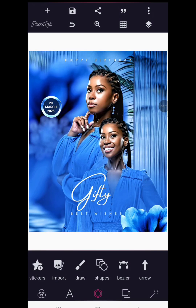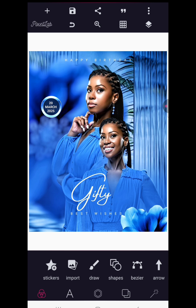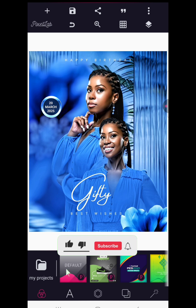Hello guys, Don's Graphics here, welcome back to the channel. In this tutorial I will be showing you how to design this awesome birthday flyer with the help of Pixel Lab application. I will also be using another application that will help enhance the image quality, so stay with us, watch the video to the very end and subscribe.